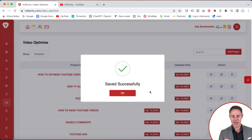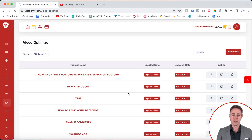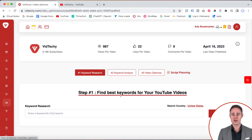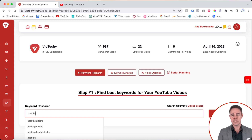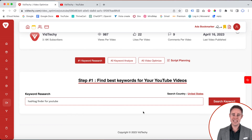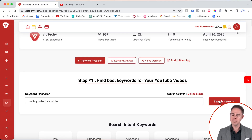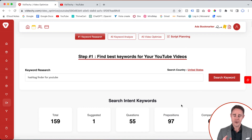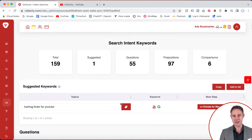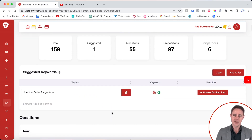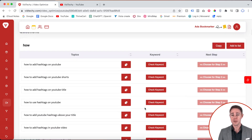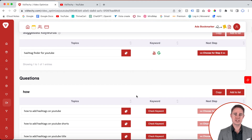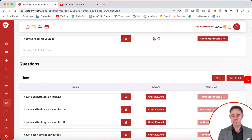Here's an example. Our video is about a hashtag finder for YouTube, so we'll key in and click search keyword. For our example, we choose 'how to add hashtags on YouTube' — the keyword is found in the YouTube auto-suggest. There are different kinds of search intent keywords so that you can check and find the best keywords that suit your video. There are a lot of keyword research tools in the market where you can get volume details. Everyone says to choose high volume keywords with low competition, but no tool suggests which keyword your channel can actually get ranked for.